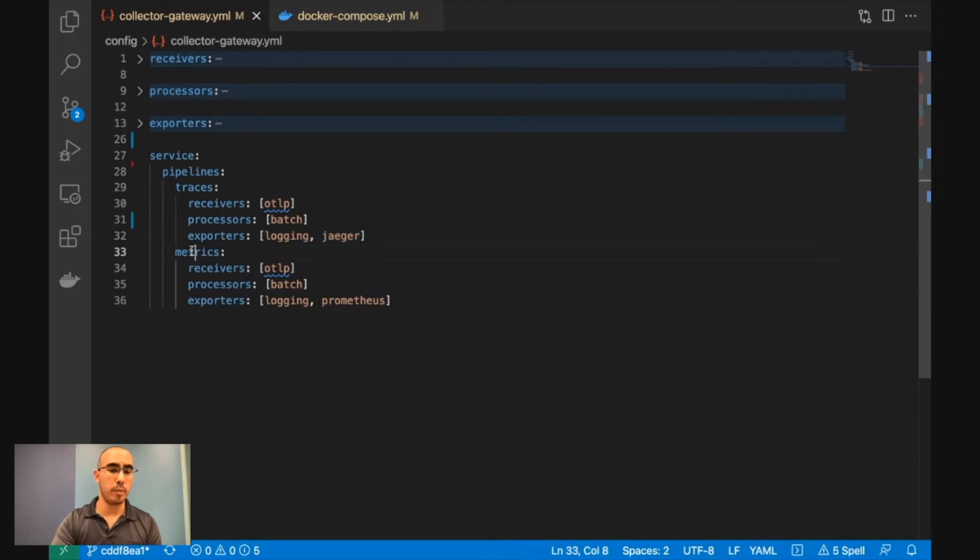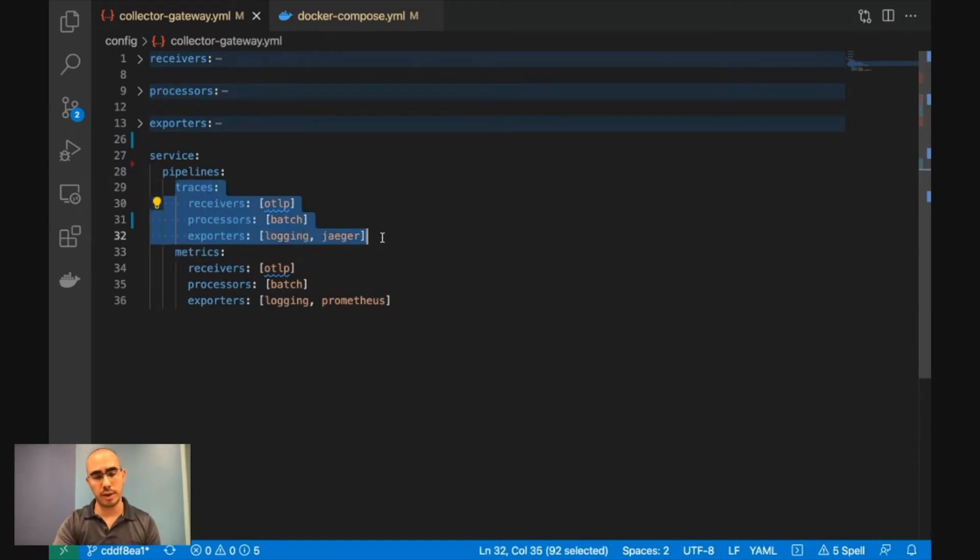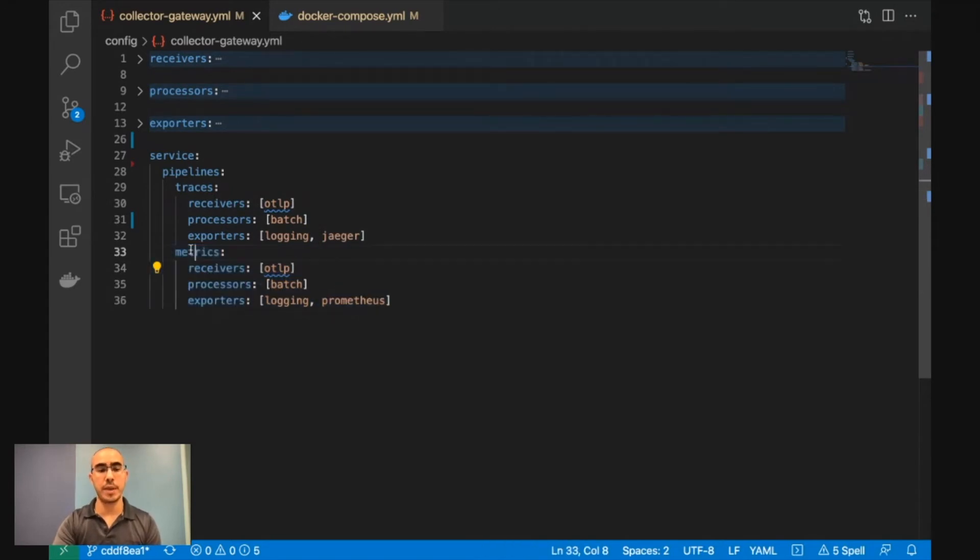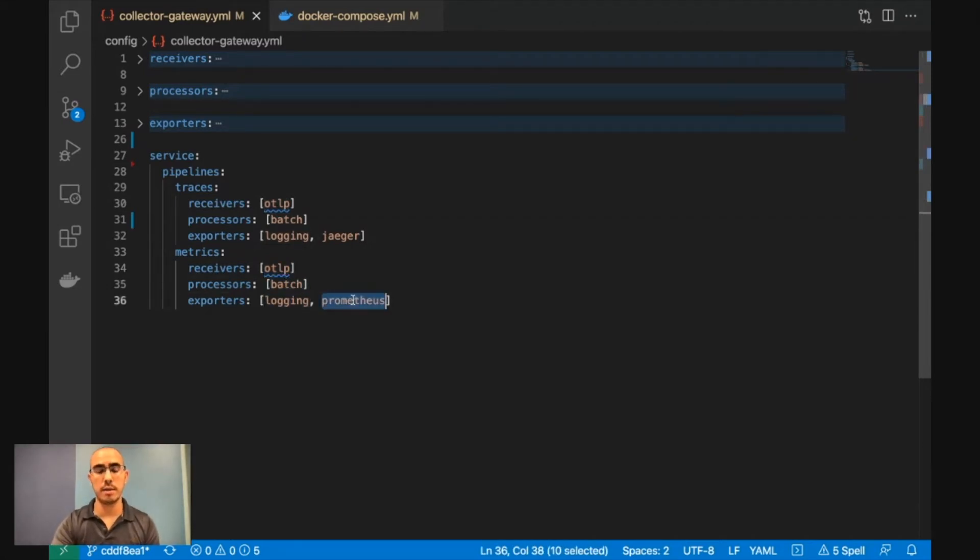Same goes for metrics. So here we're going to handle only traces, and here we're going to handle only metrics. So we will get the metrics in the OTLP protocol, in the OpenTelemetry protocol, batch it, log it, and send it to Prometheus.